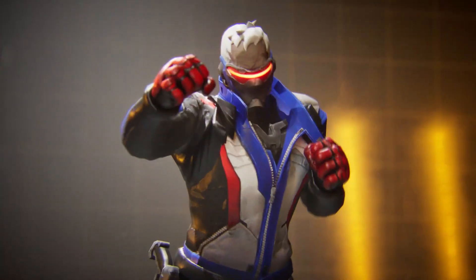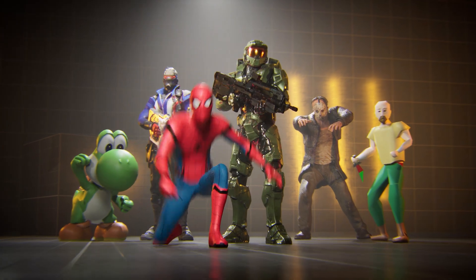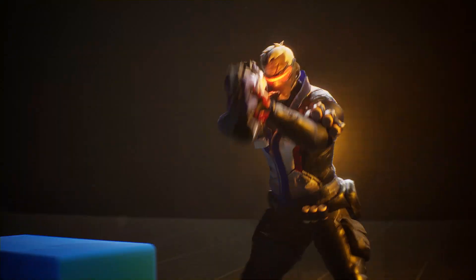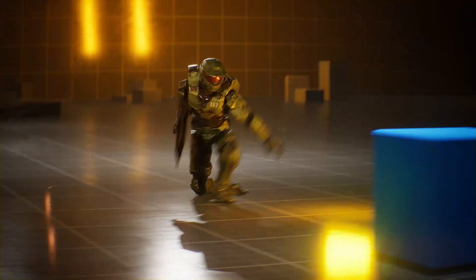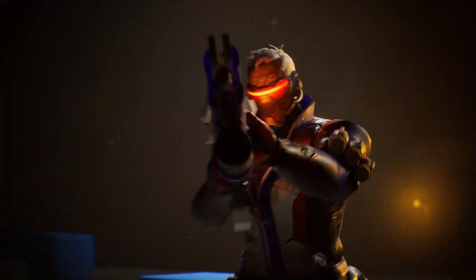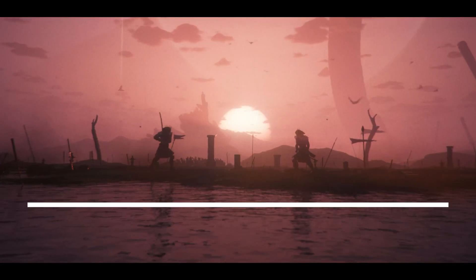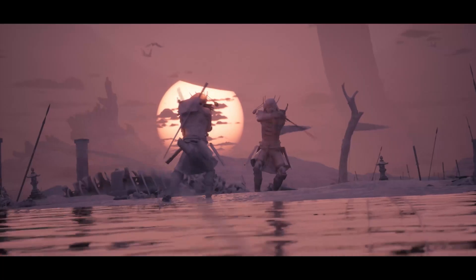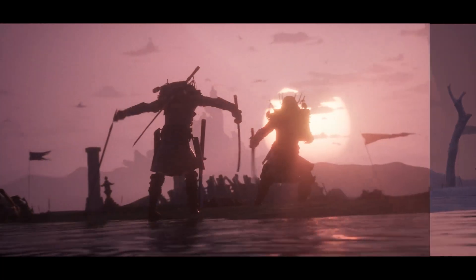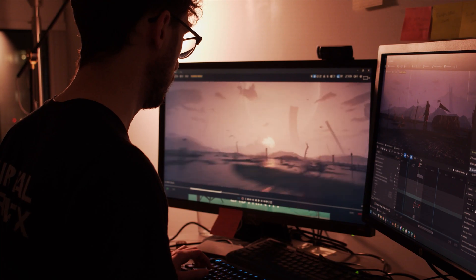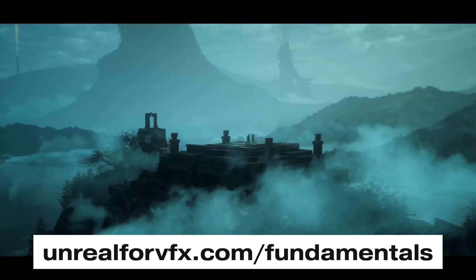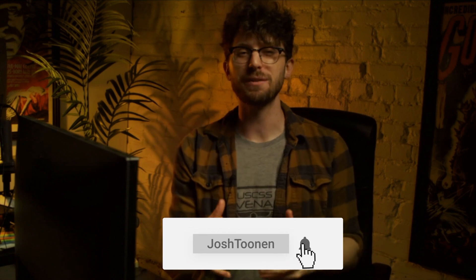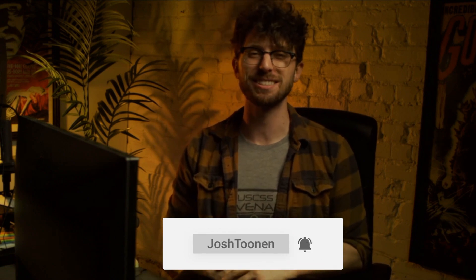So download your favorite characters and use the one click control rig to make your own action scenes from scratch entirely in Unreal Engine 5. And if you're new to Unreal Engine or you're struggling to piece the entire workflow together, check out Unreal Fundamentals. We'll take you from a complete beginner to making your own films in Unreal 5 in just 30 minutes a day. Check it out at unreal4vfx.com slash fundamentals. Subscribe to the channel for more Unreal and filmmaking videos just like this. And I'll make sure to see you in the next video. Peace.